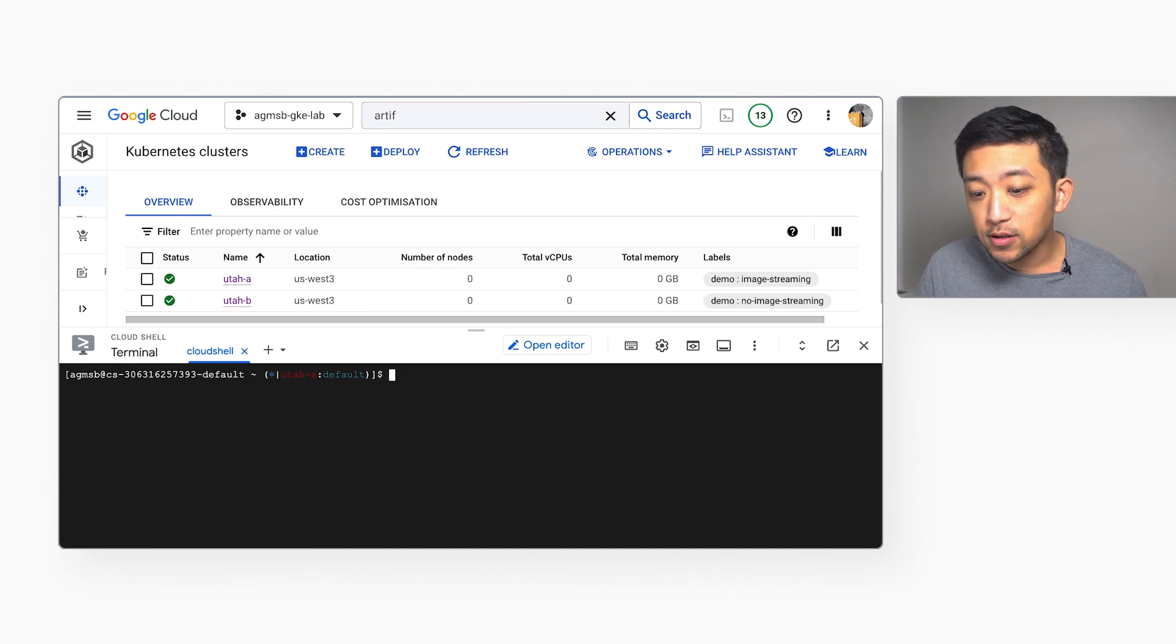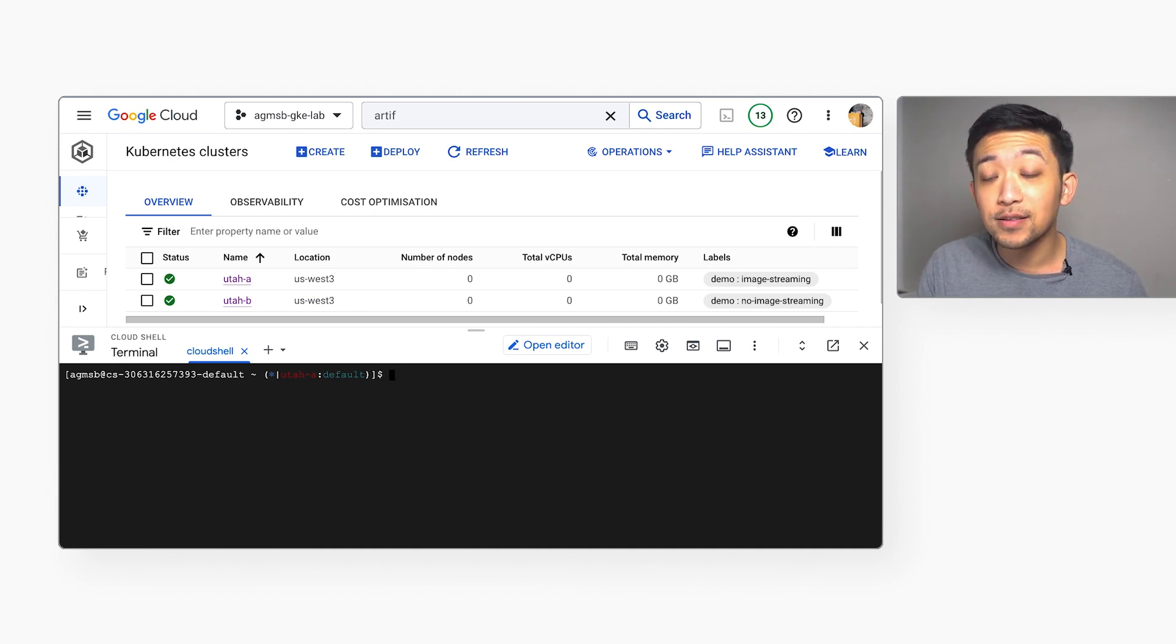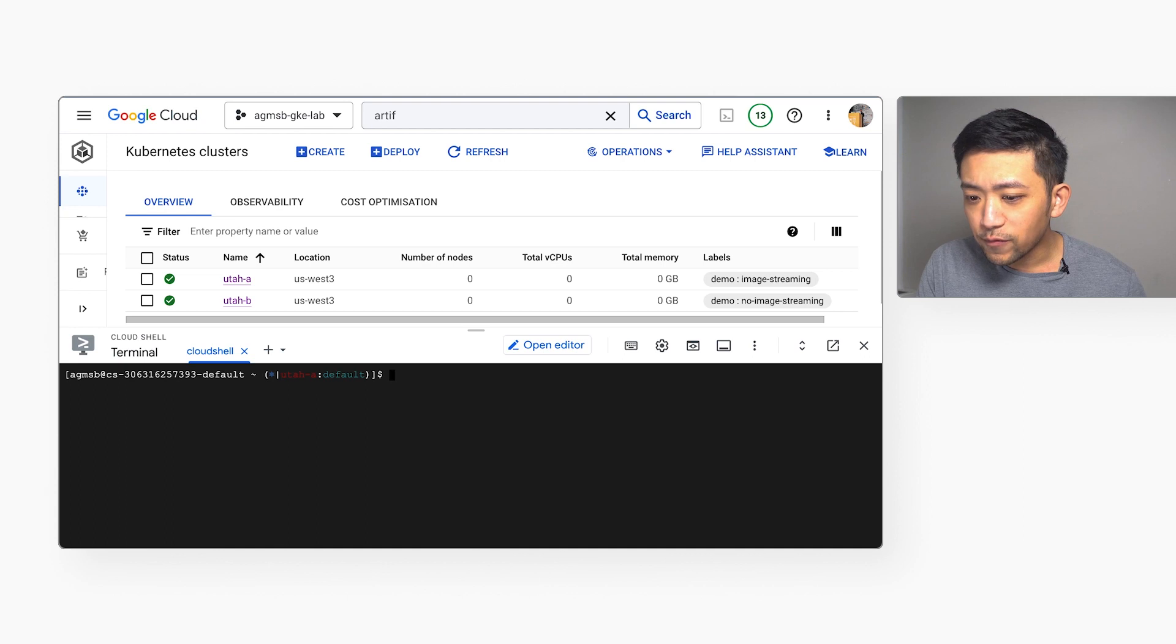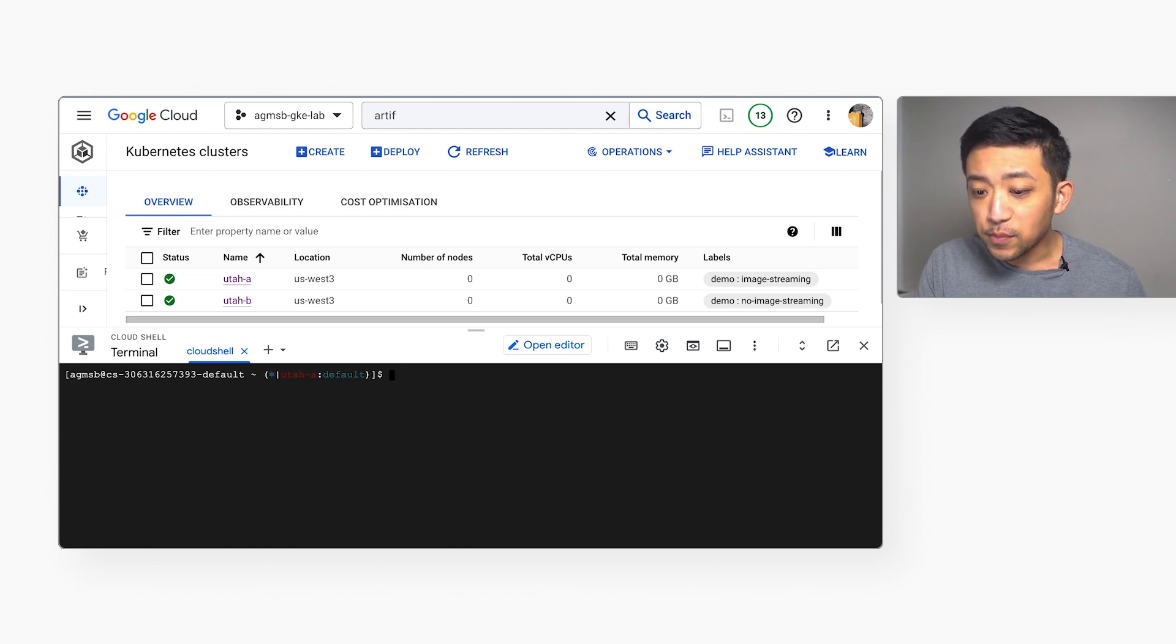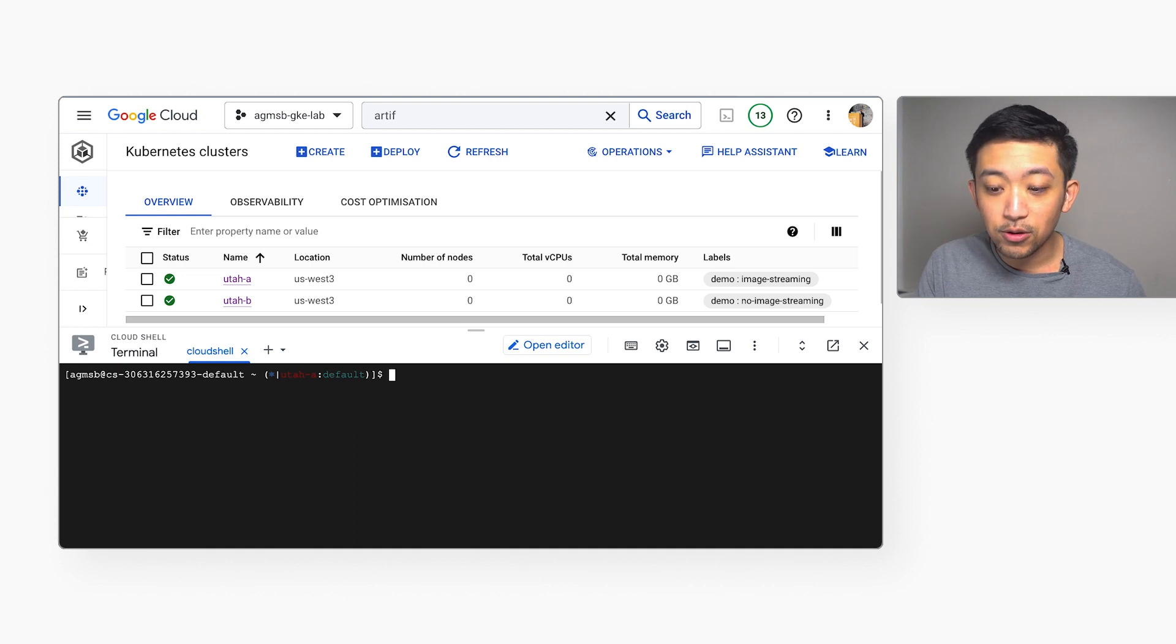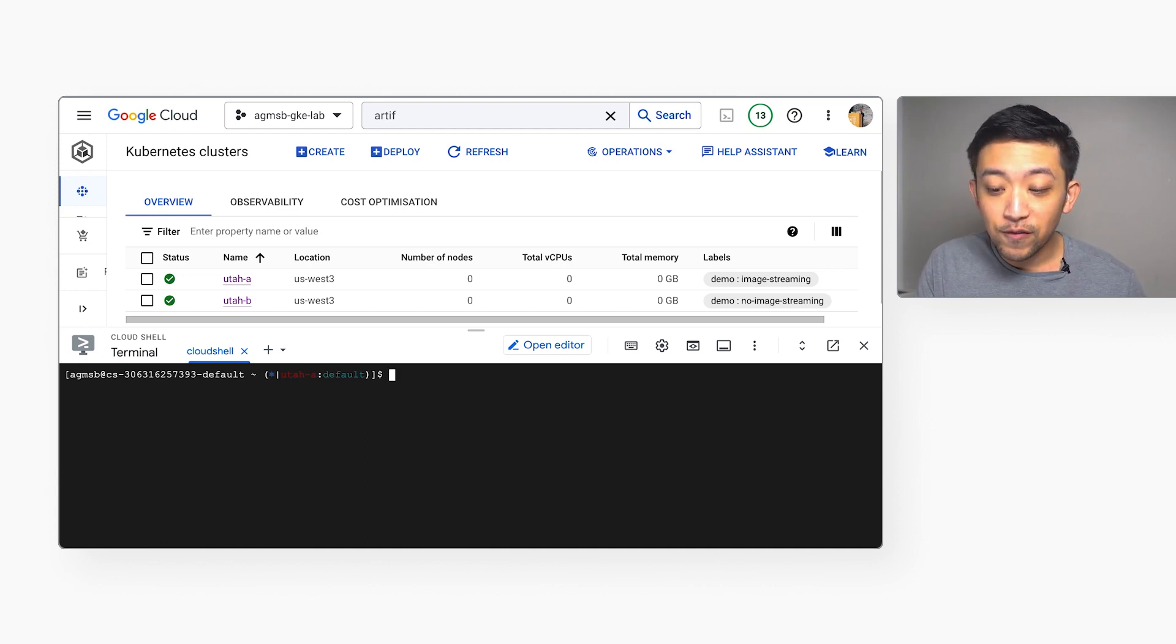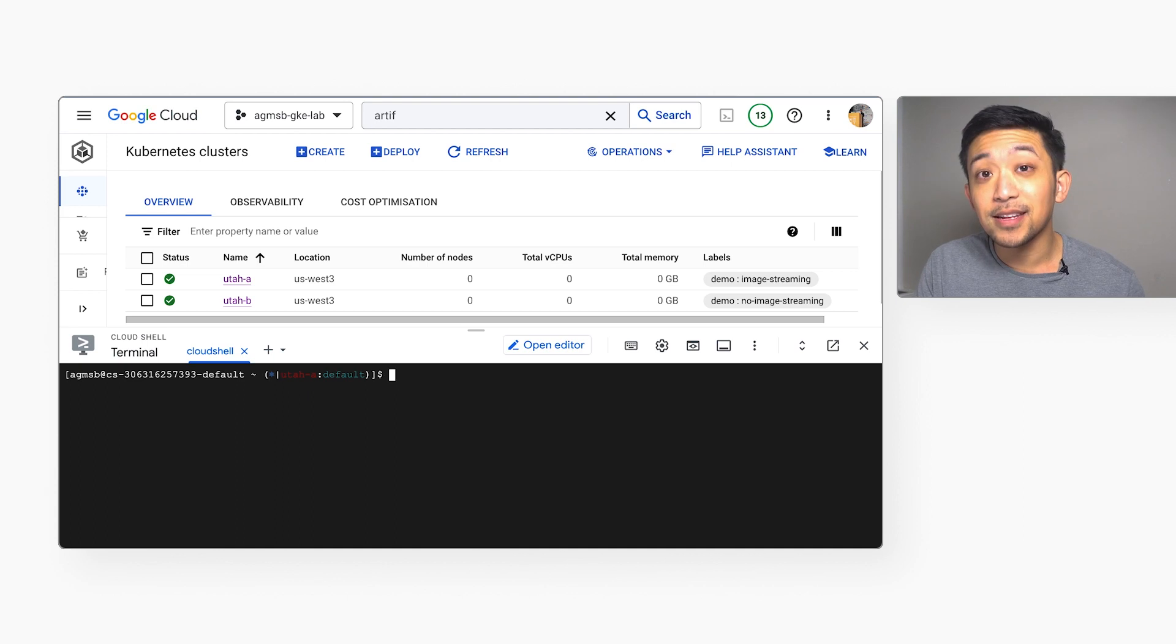Image streaming helps us start our workloads faster because it signals for GKE to use a remote file system as a root file system for our containers. This basically means that containers can start well before the full image is downloaded to the node and it streams in data from this remote file system as needed.